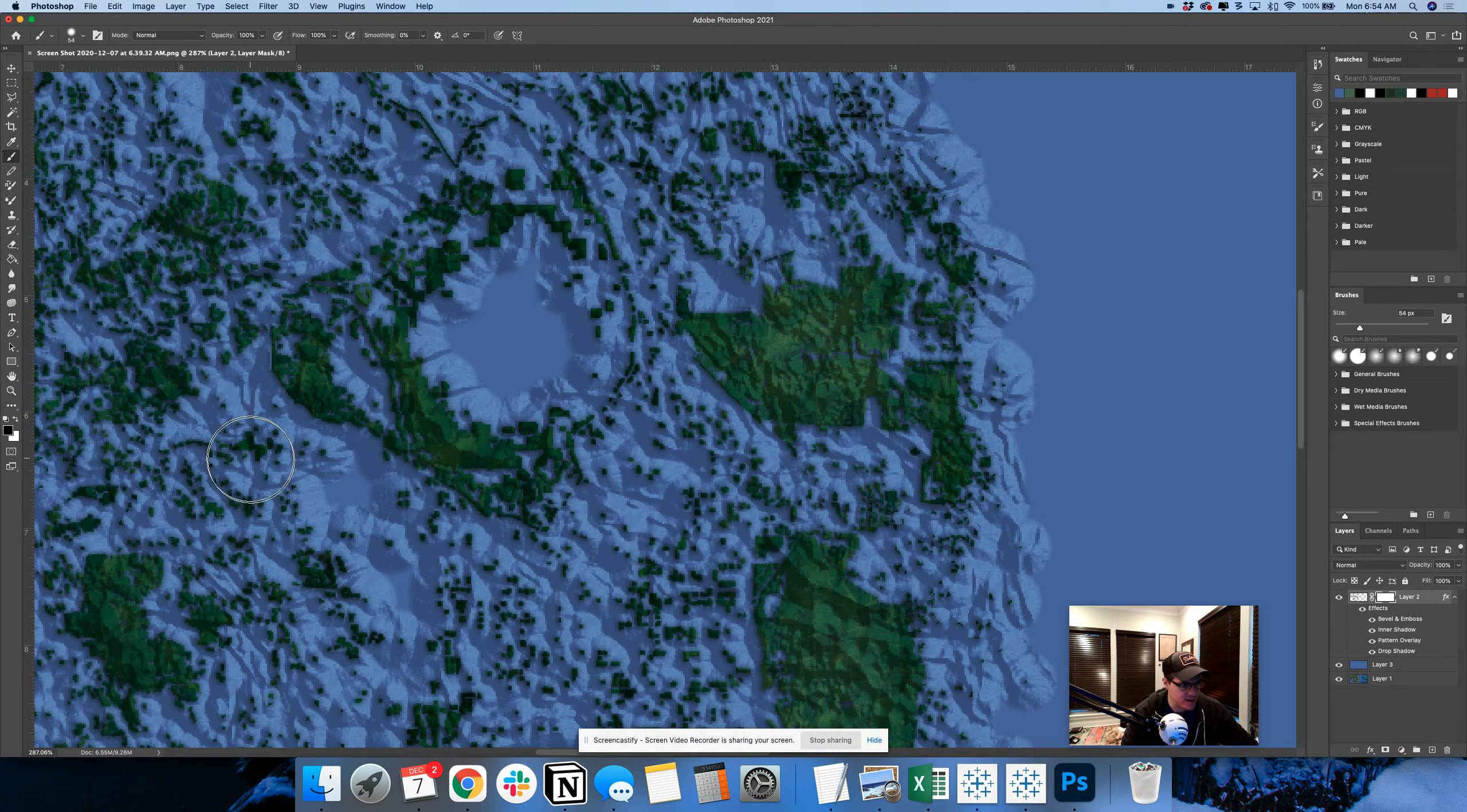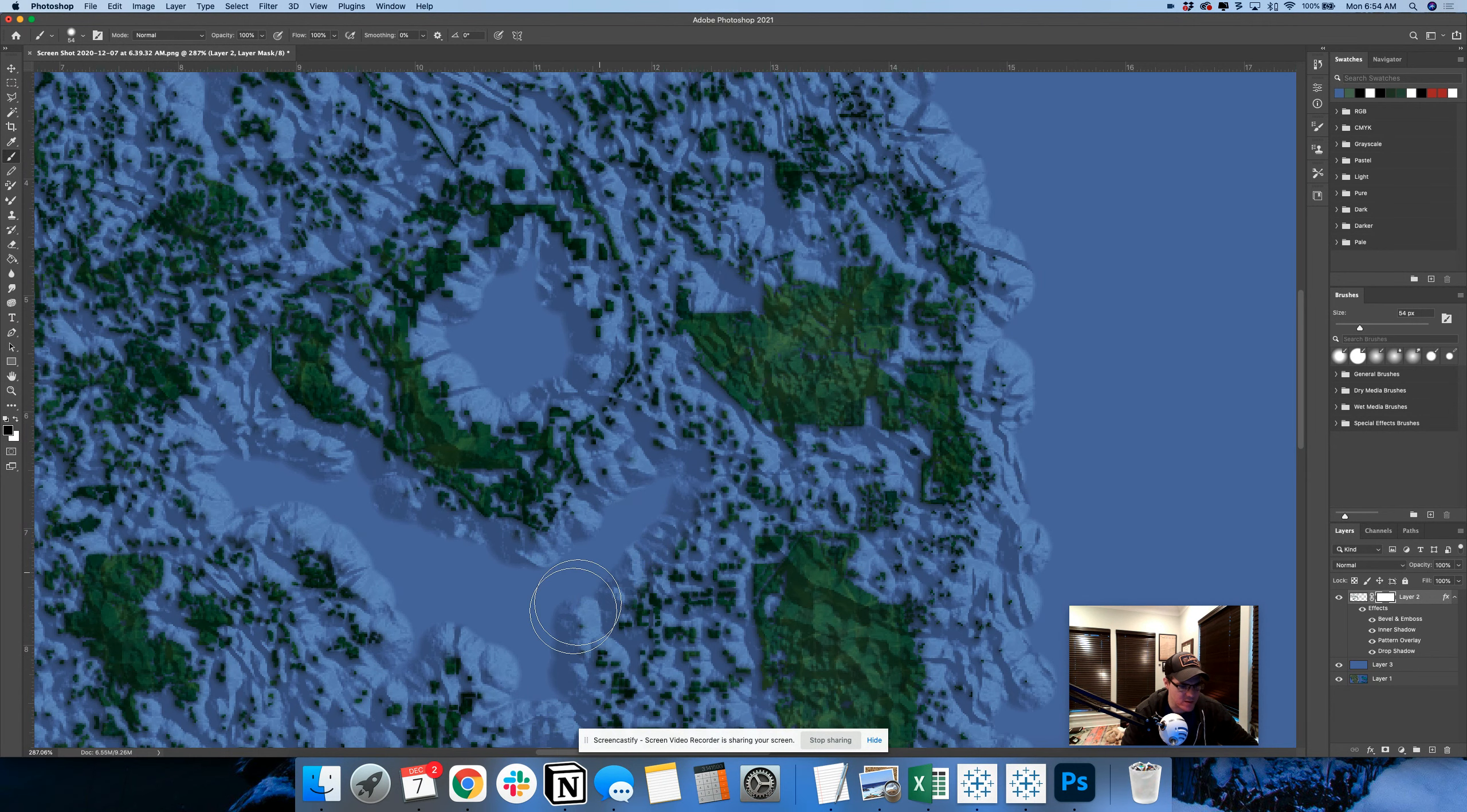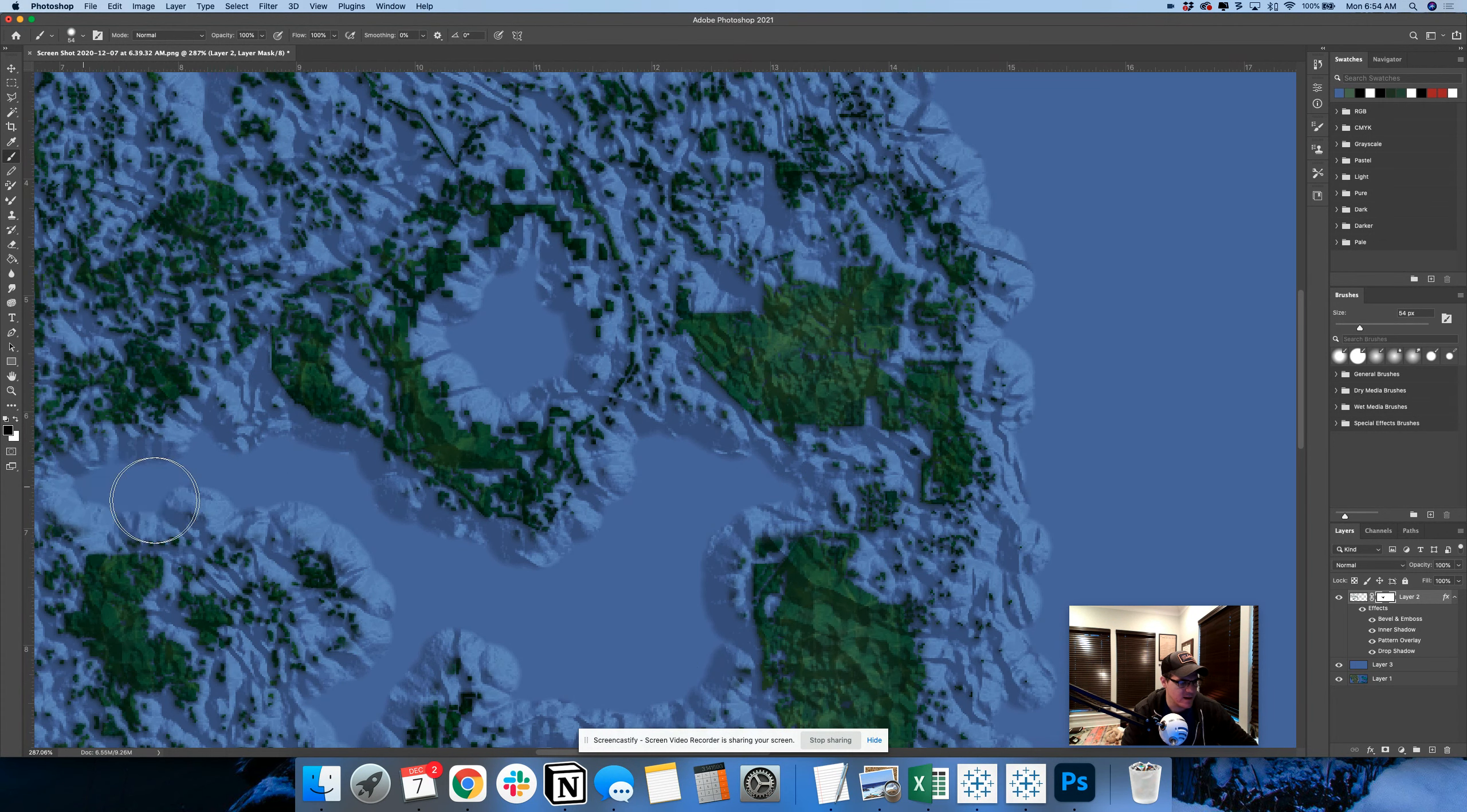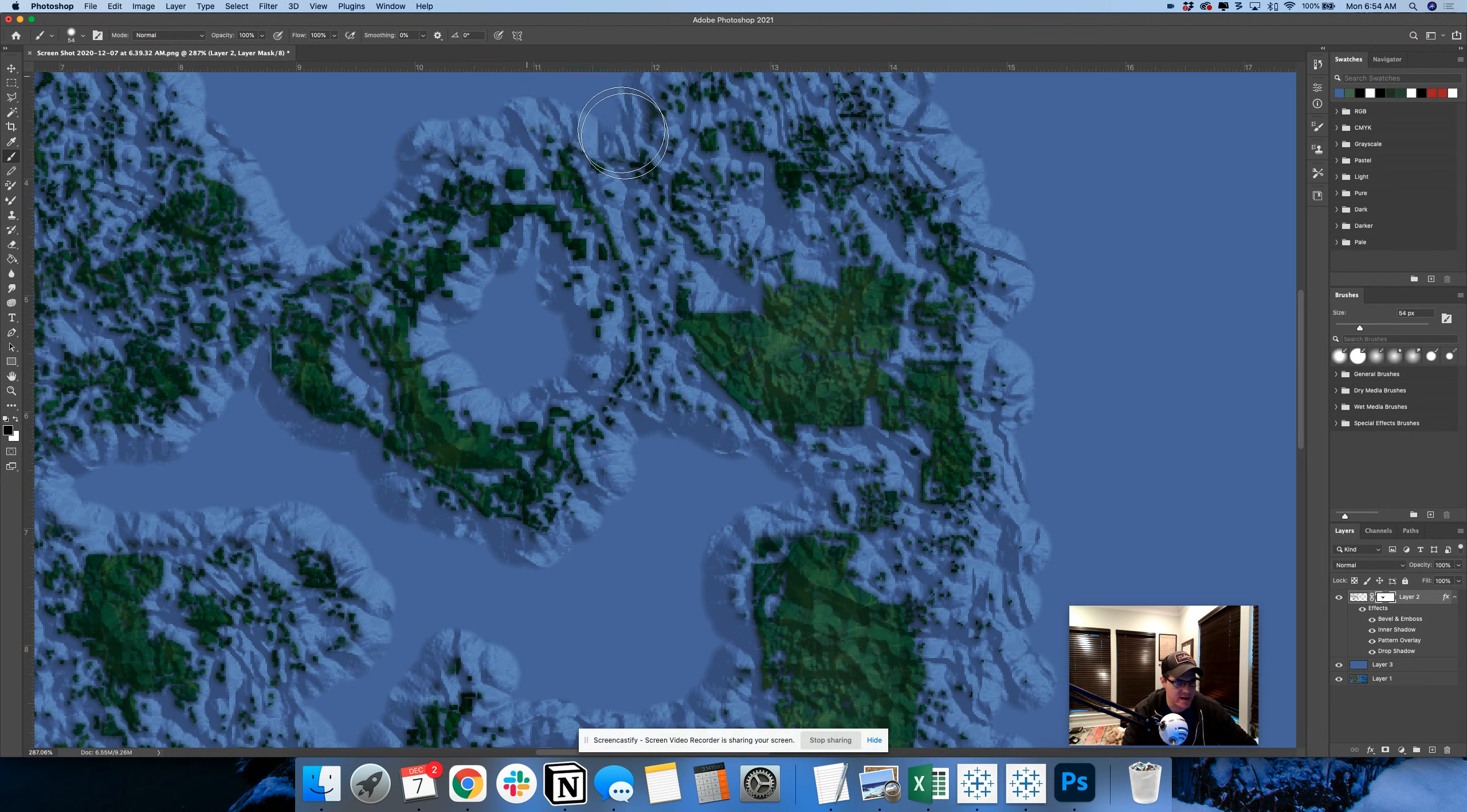And then you can just delete anything that you want to kind of simplify. So maybe I'm going to make this little archipelago here and simplify that.